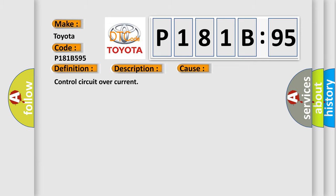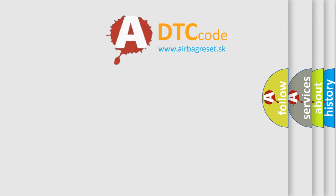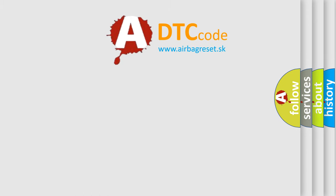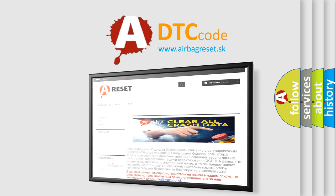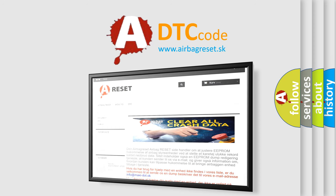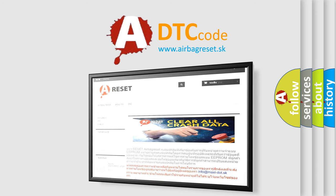The Airbag Reset website aims to provide information in 52 languages. Thank you for your attention and stay tuned for the next video.